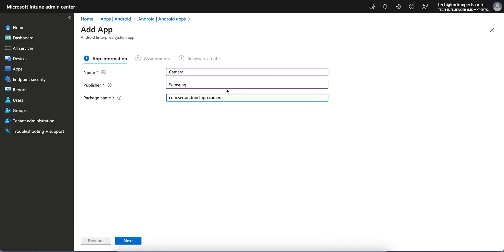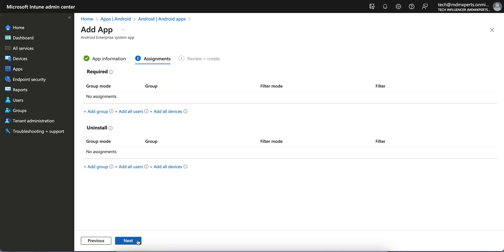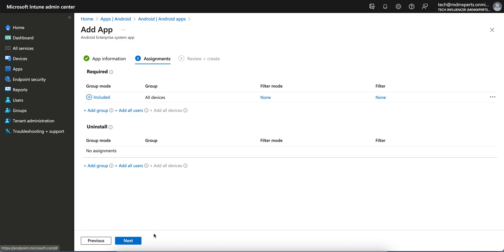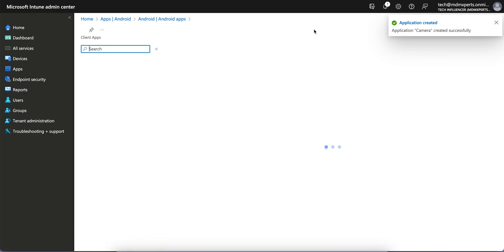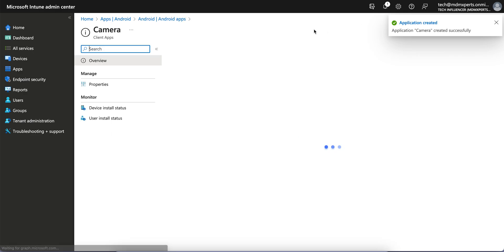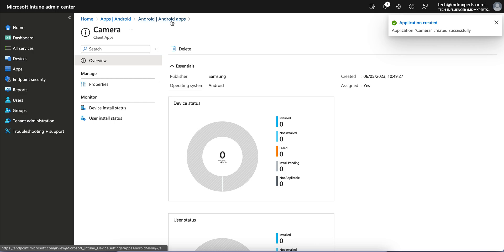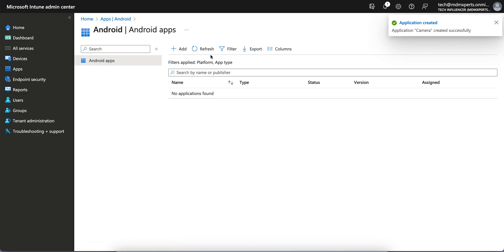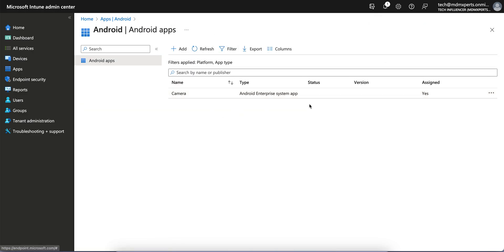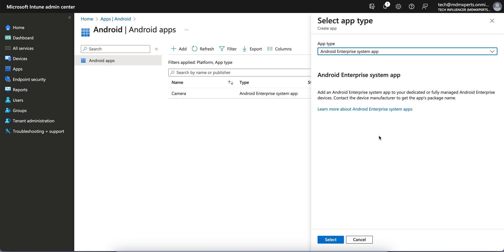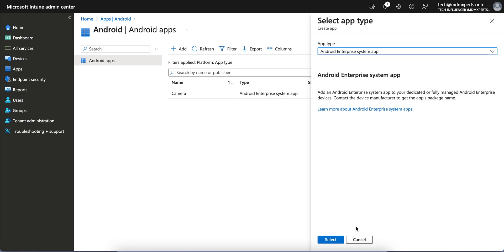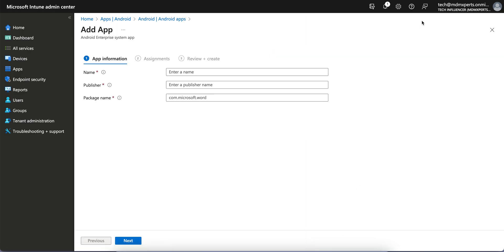This is the system app. Click on Next. You want to require the application, of course. Select the groups and then create it. This is for Camera. As soon as this application gets published, it will be available to your Android system. If you want to disable it, you just have to select Disable.